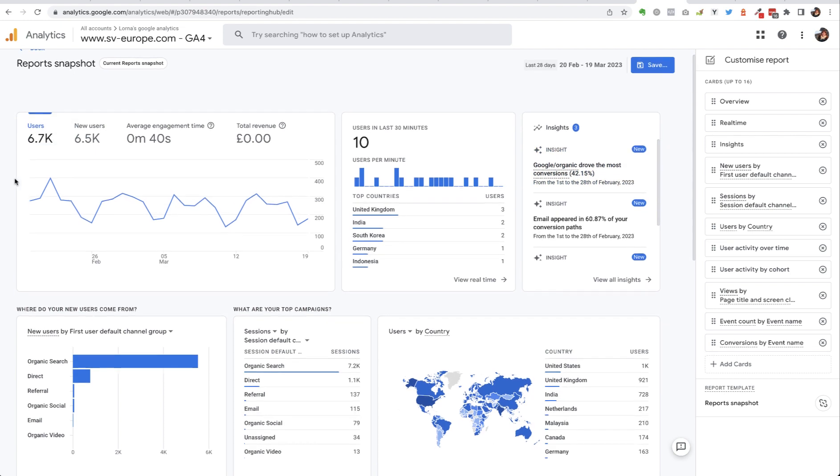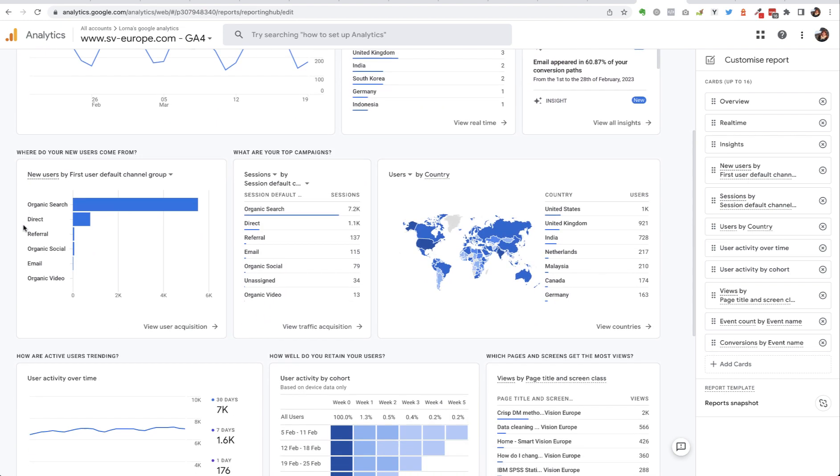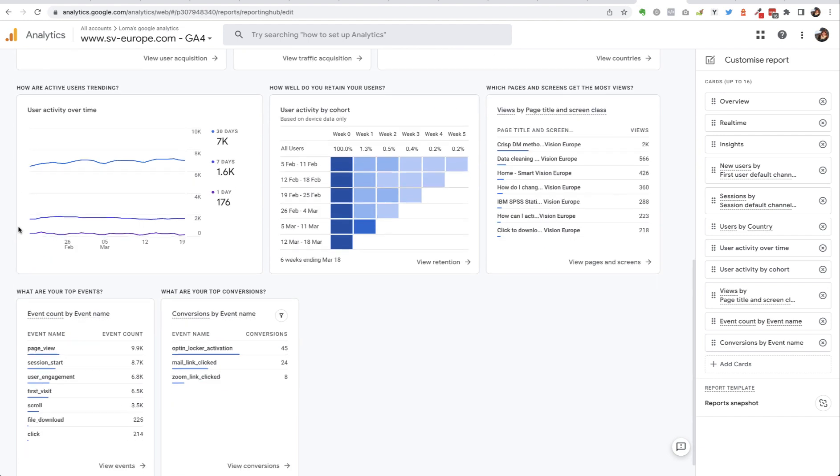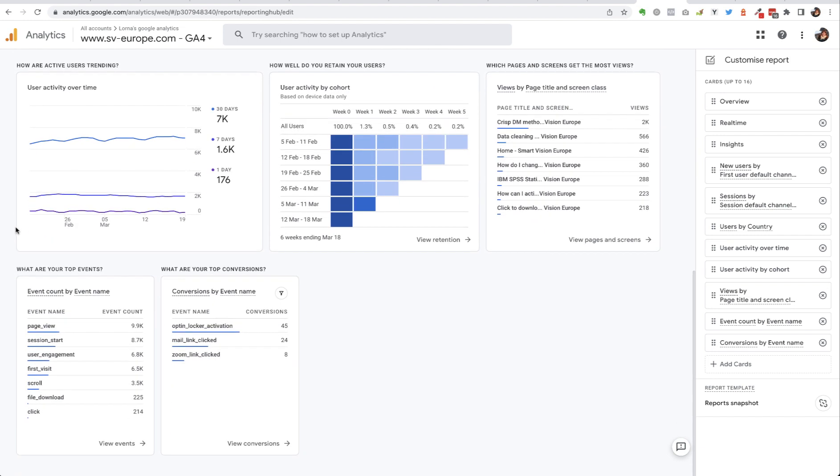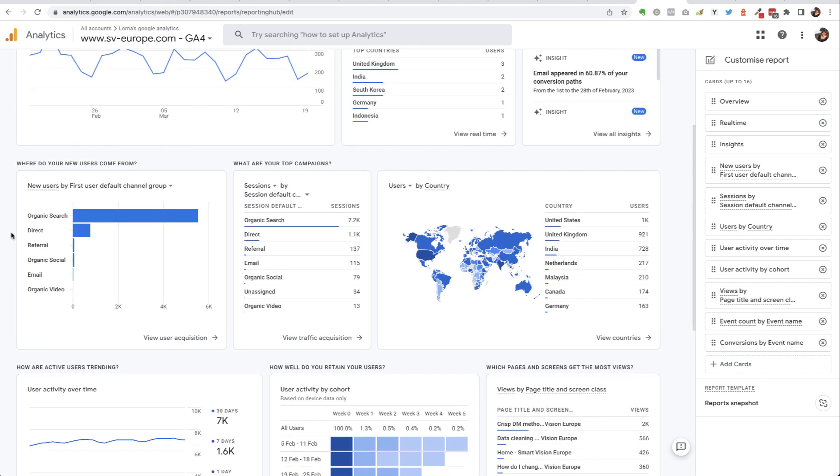So if you scroll down this list, these are the defaults that Google's offering. I could say for example, for this particular organization maybe I'm not interested in the users by country—that's not relevant to me for whatever reason.